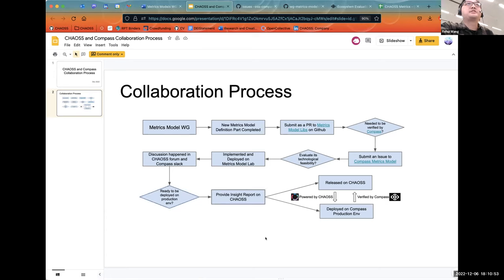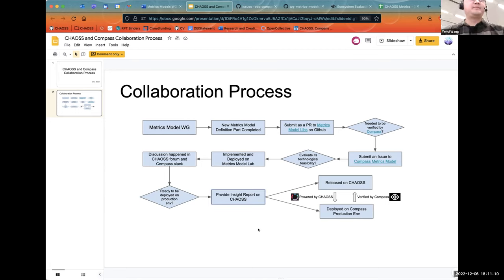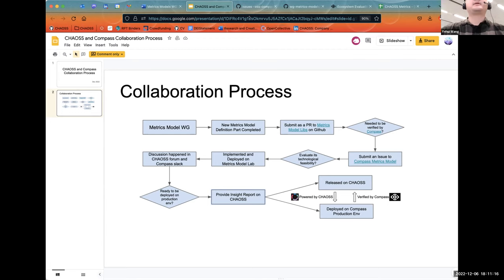After we deploy on the production environment, we will provide an insight report on Chaos. That's what should be done by our Chaos members — to say this is the result, we have done the verification, and we will provide some real data insights based on the metrics model together with the definition part we already completed.